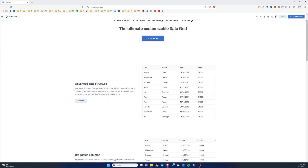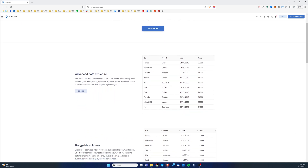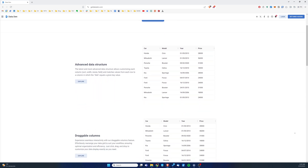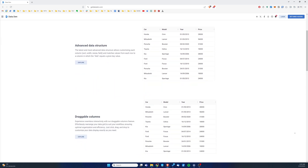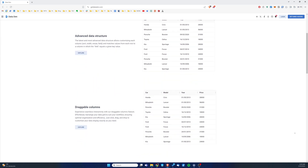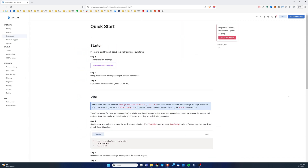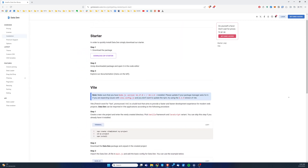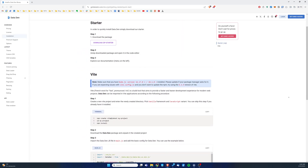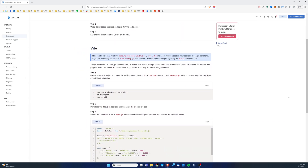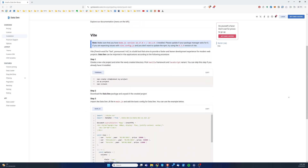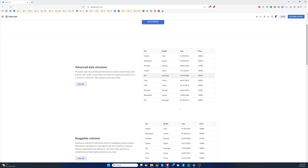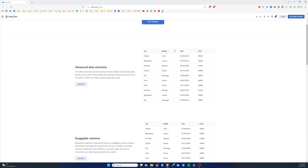So what is Dataden exactly and why are we so excited about it? Dataden is a plugin that extends the functionality of the library with the table component. You can install it easily via command line, npm, CDN, or using a free zip package that is available on the Dataden website. We are still in the early stages, but there's already an extensive list of features that will be available in Dataden.